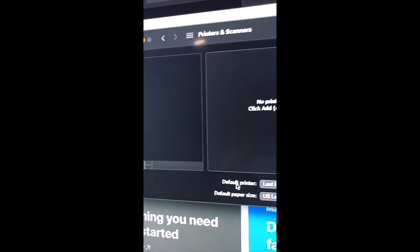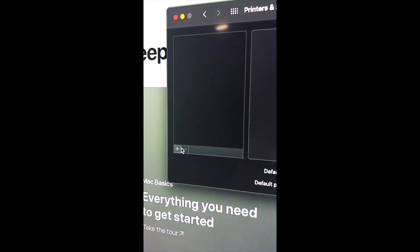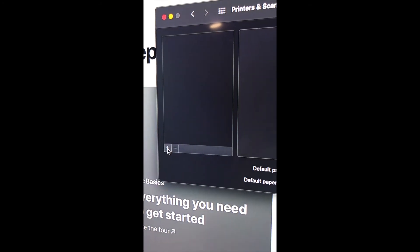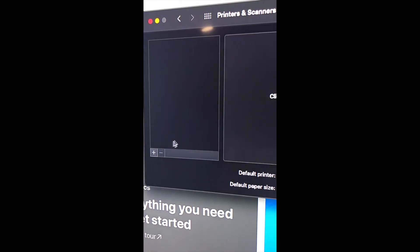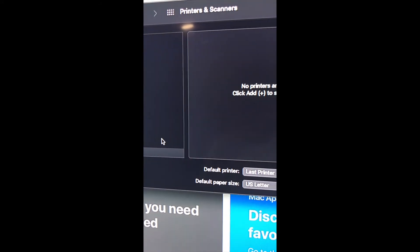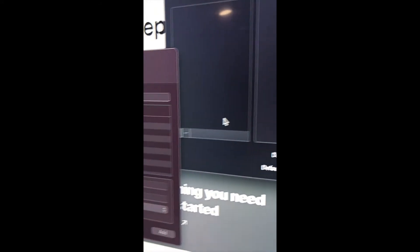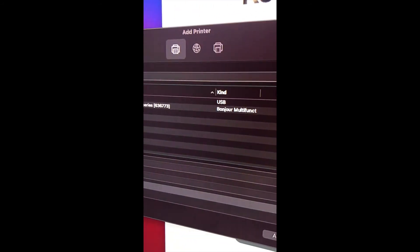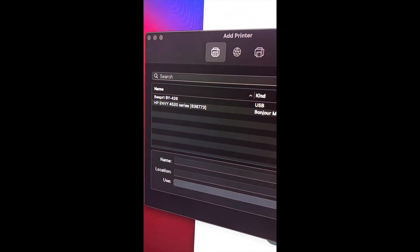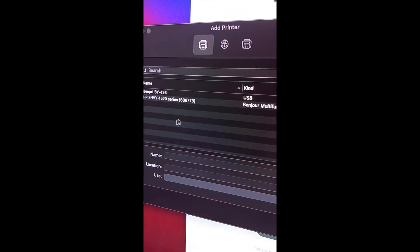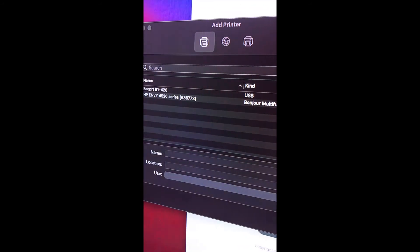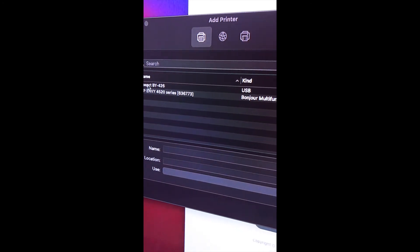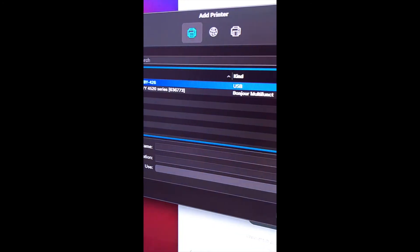This window is going to pop up. We're going to choose the Beeper printer.